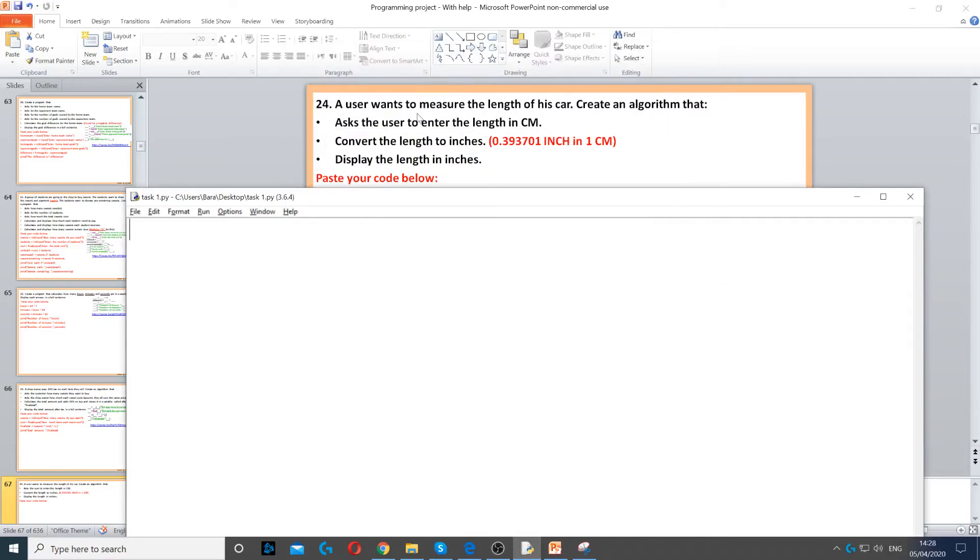In this example, a user wants to measure the length of his car. It asks us to correct an algorithm that asks the user to enter the length in centimeters.